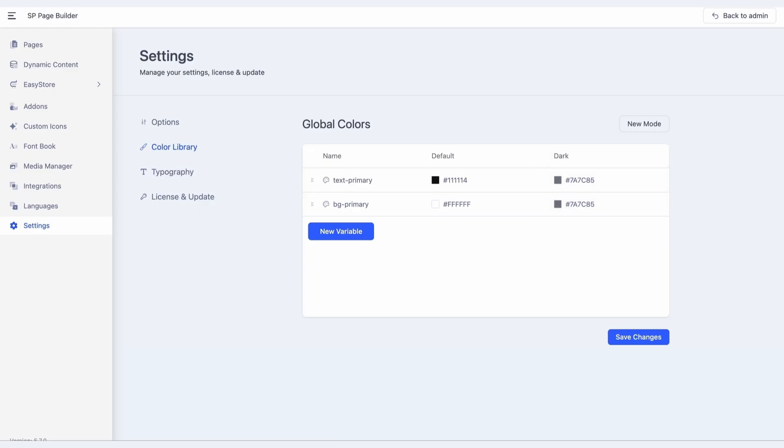Since we set the text color to black in the default mode, let's make it white in dark mode. Similarly, let's set the background's dark mode variation to eerie black. For each variable you've defined, assign a different color value for every mode.